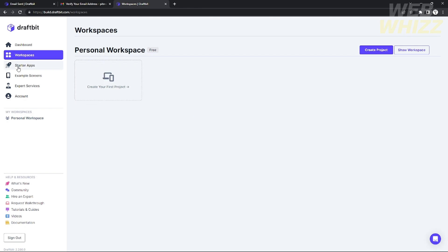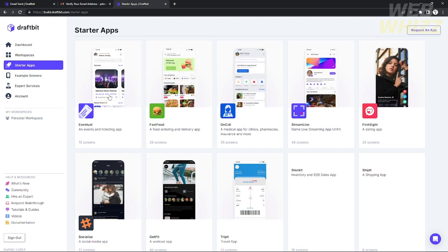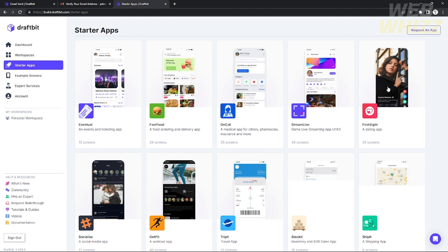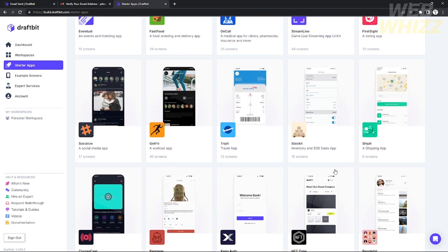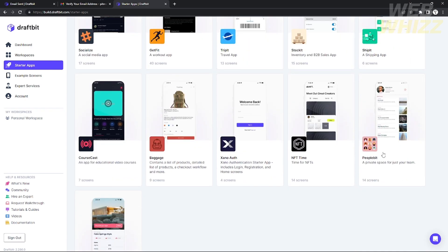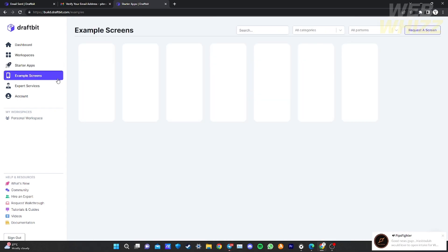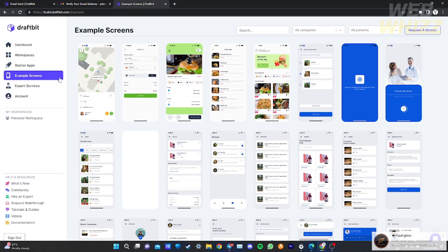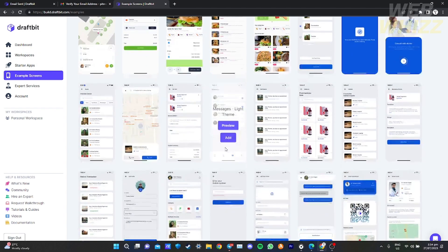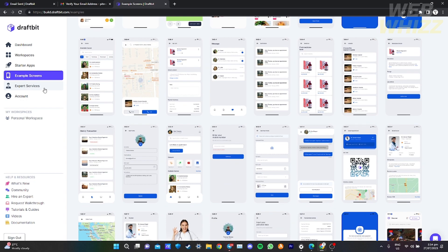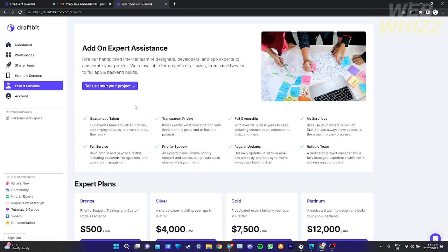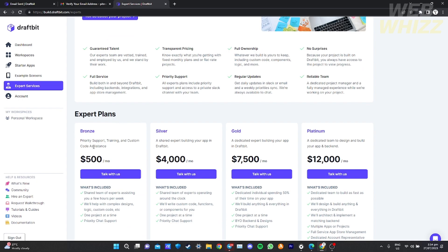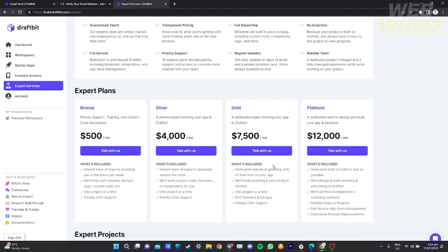If you click 'Starter Apps', these are the templates of mobile applications that you can use and edit to make your application more stylish since they already have styling. There are also example screens you can choose from to help build your application properly.